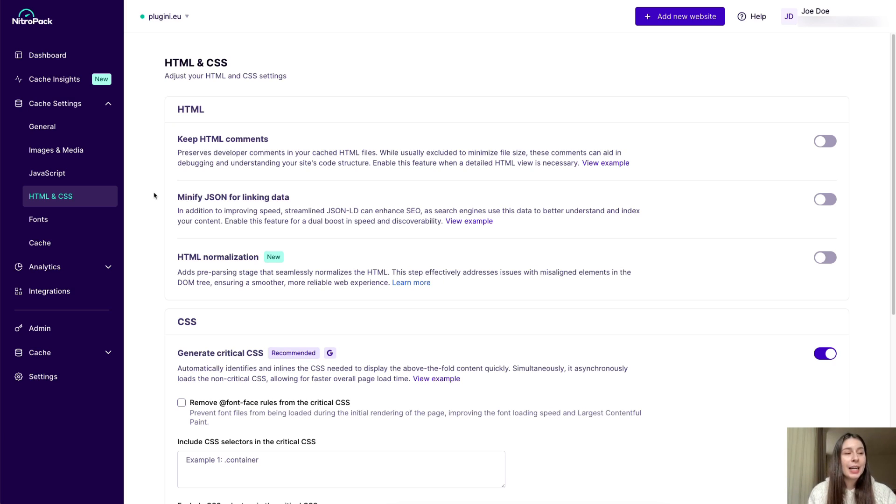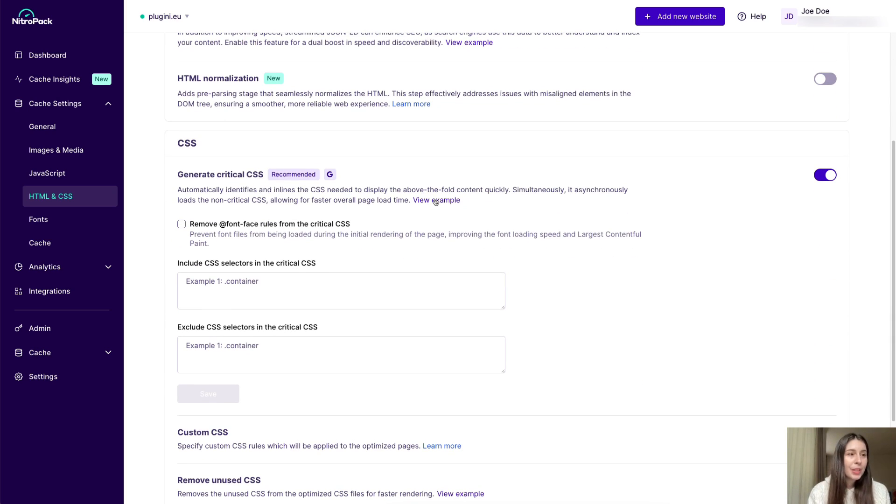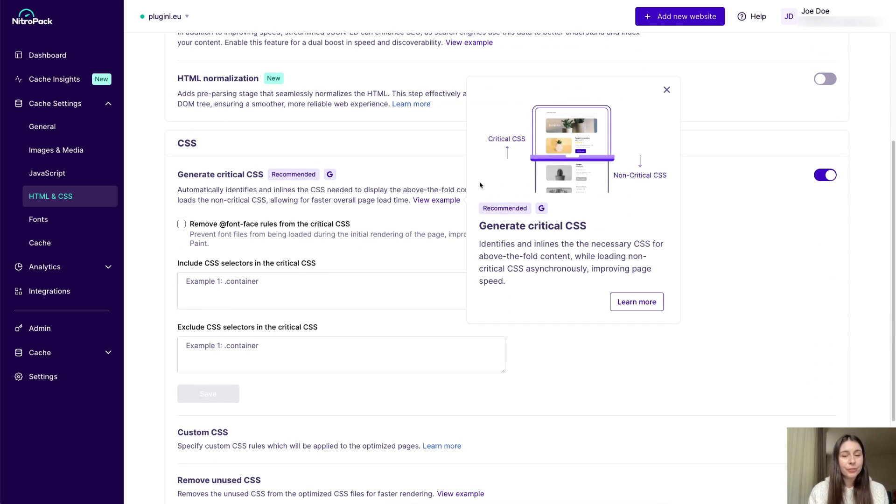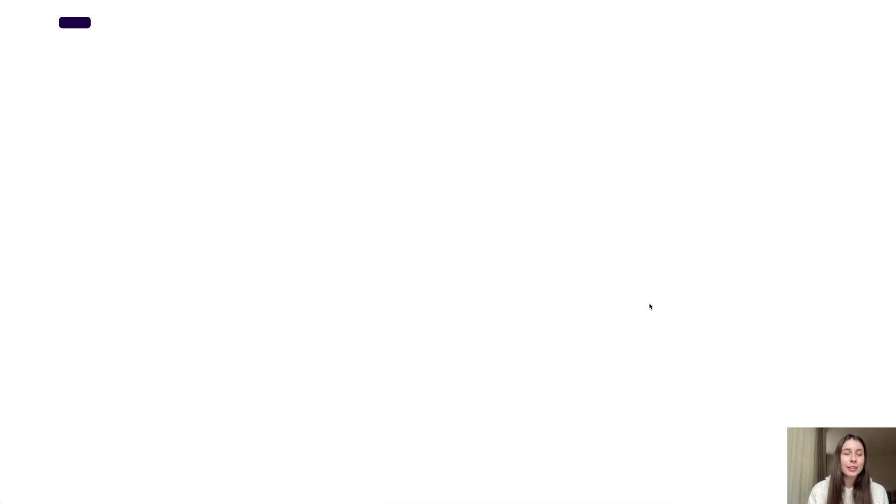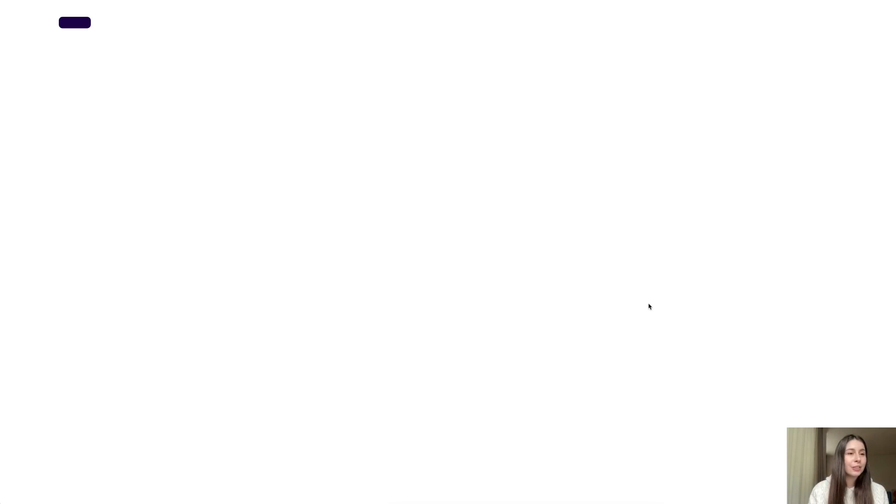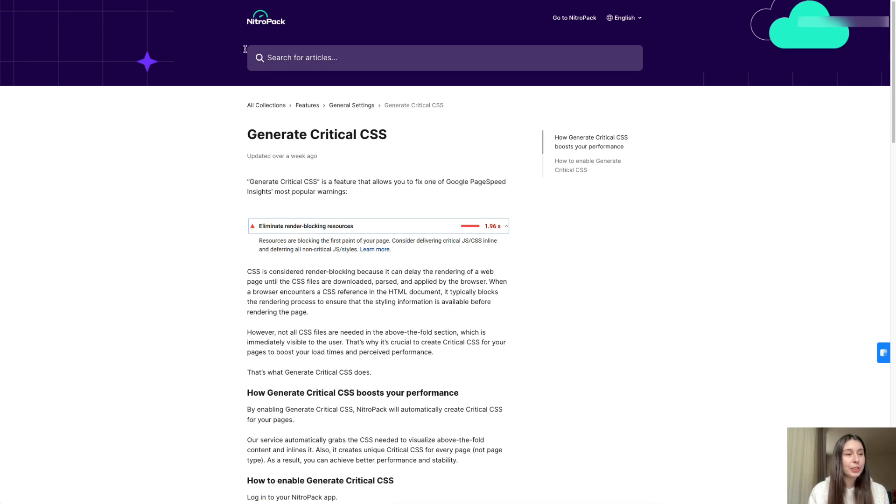And I just know you'll love this one. Upon clicking on view example under many of the features, you can now enjoy new popups with helpful images and links to dedicated knowledge base articles. Simply click on the learn more button on any of the features to get more details like so.